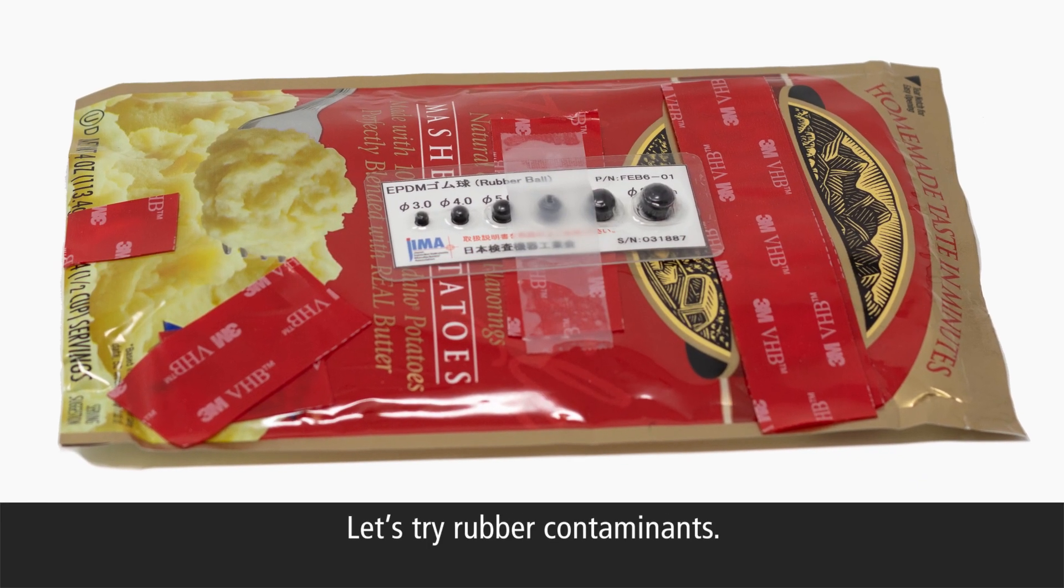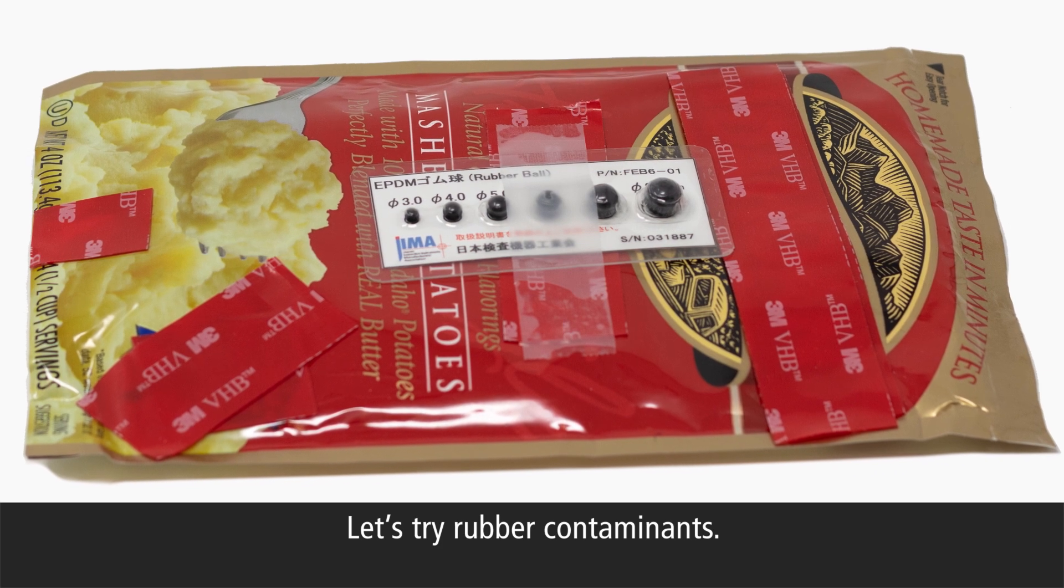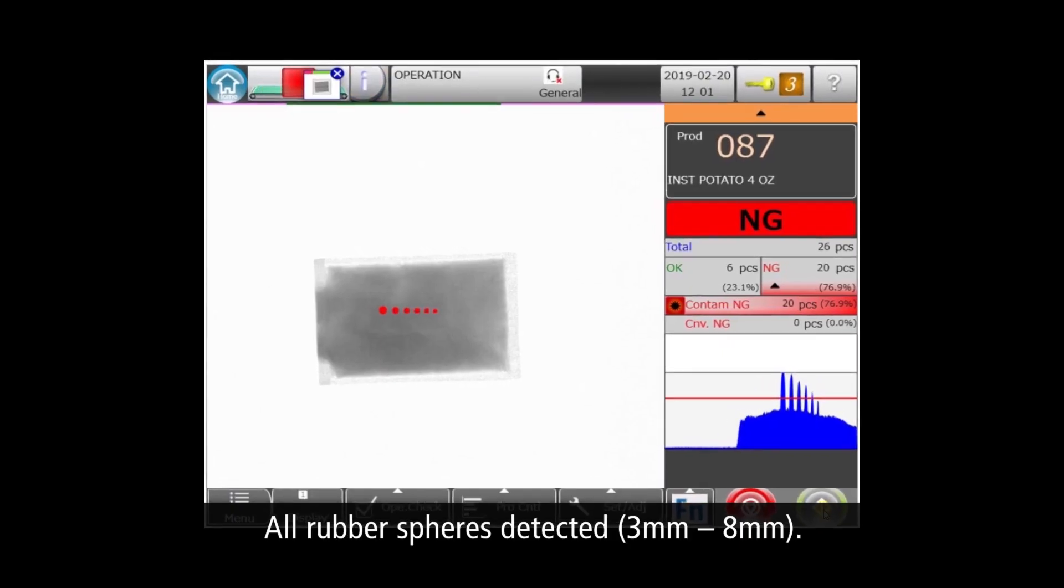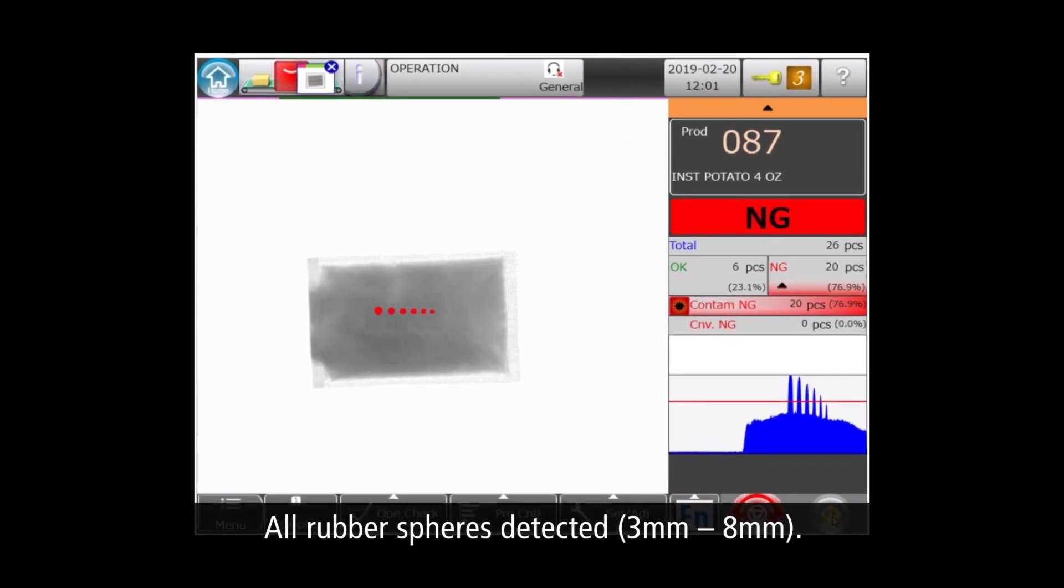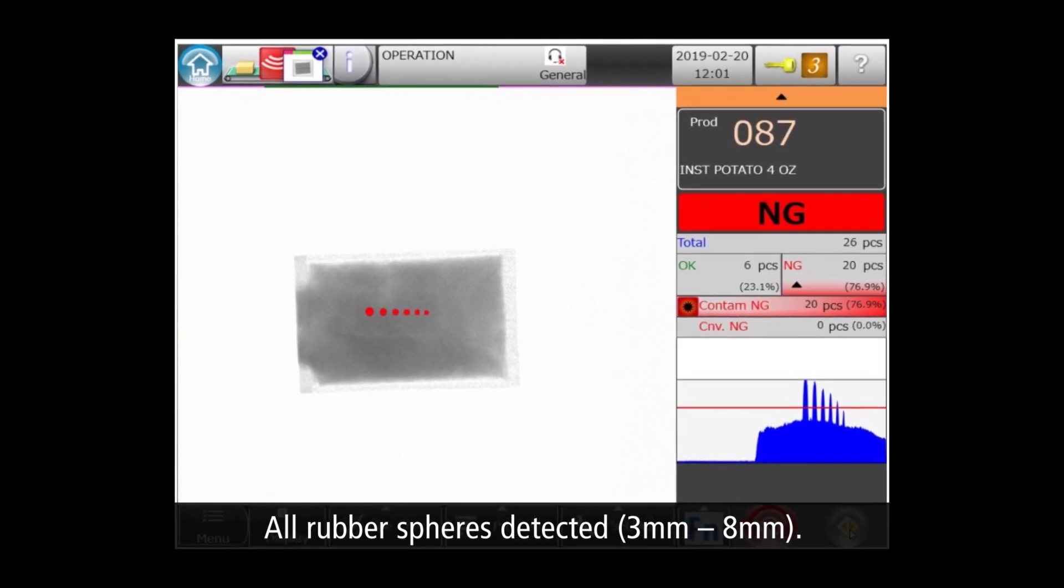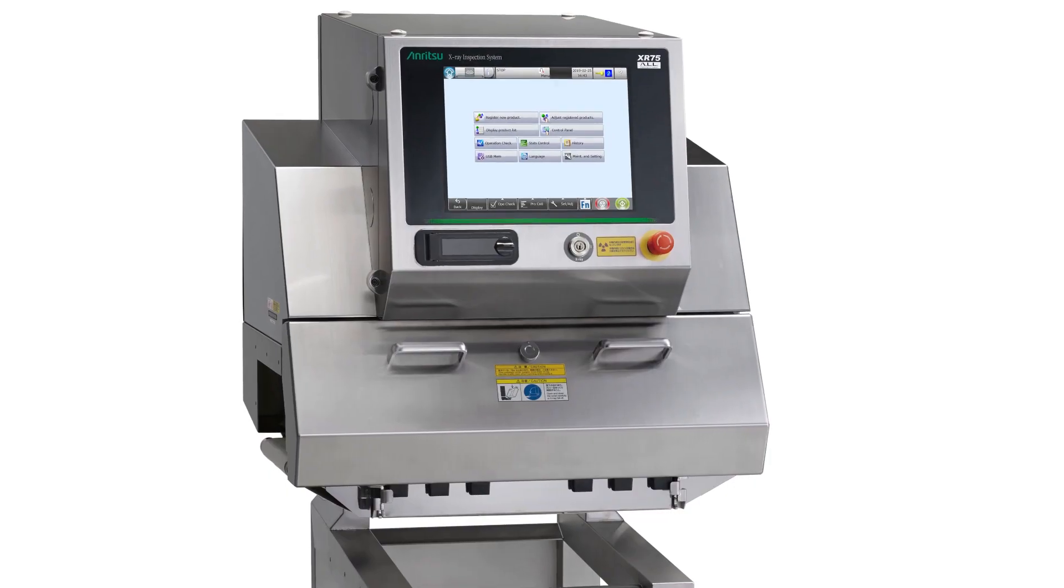Now let's try rubber, which is much harder to detect than steel due to its lower density. Once again, the machine found all six contaminant spheres, this time ranging from 3 to 8 millimeters.